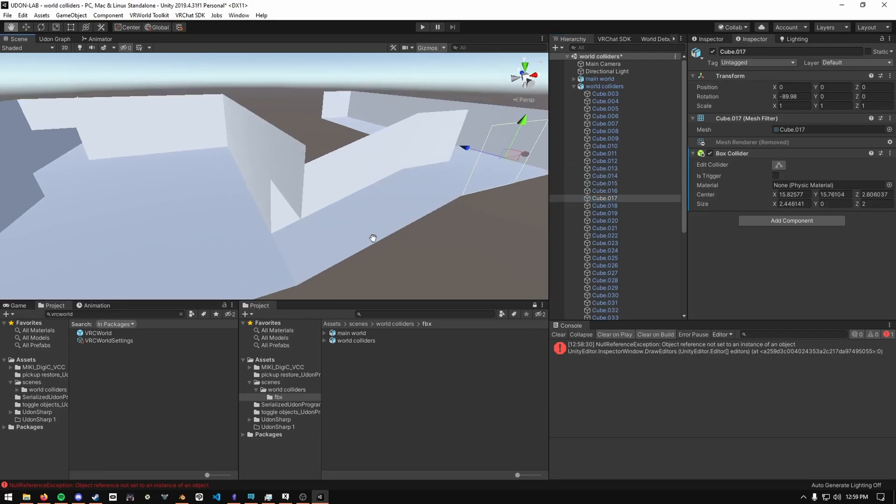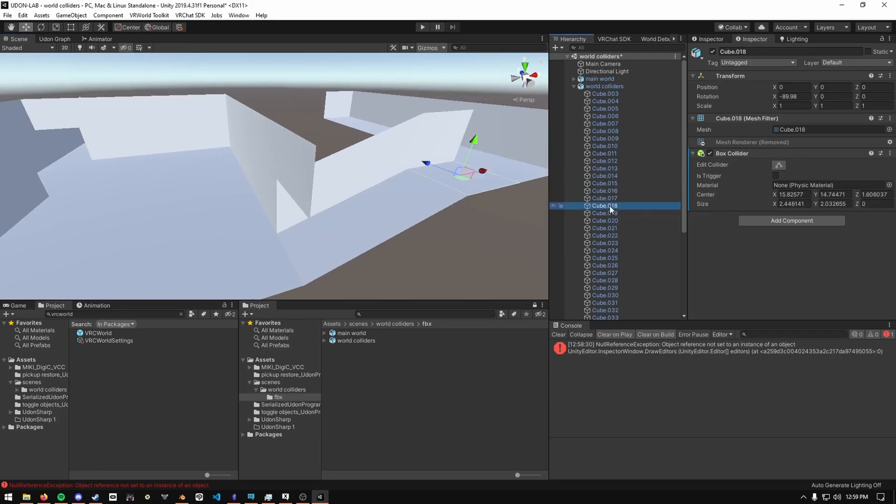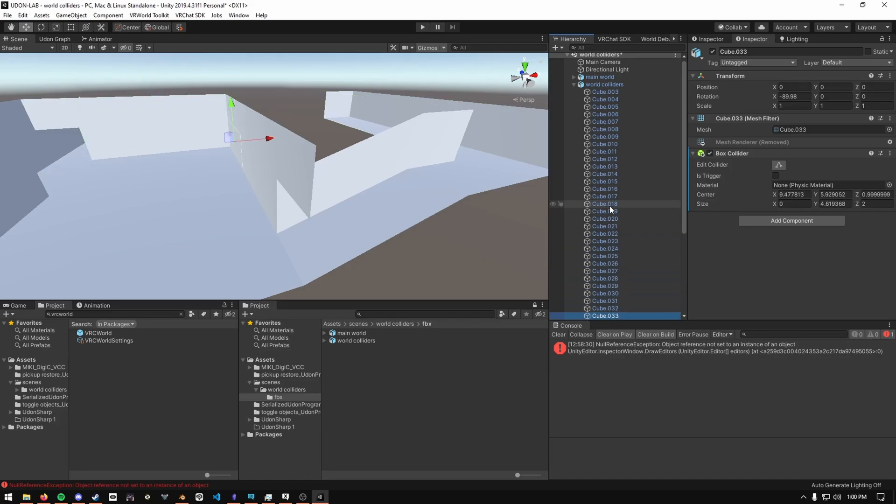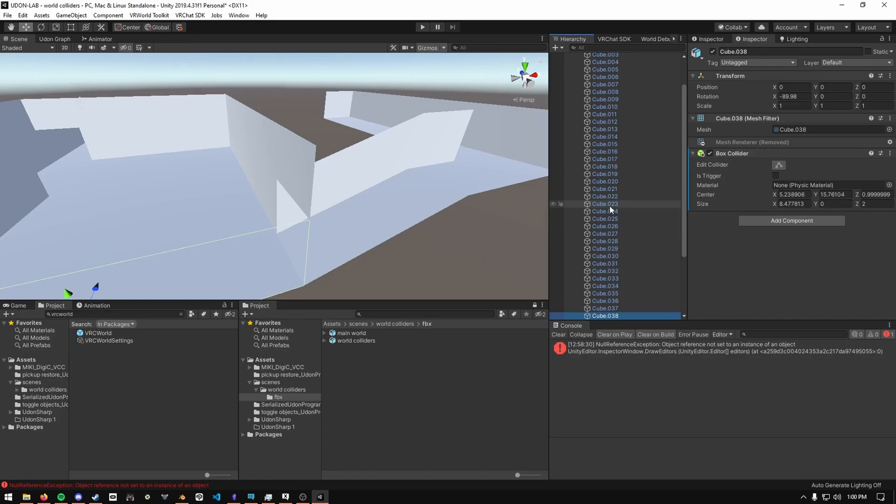But for the most part, every single face has its own collider and you can probably even delete the ceiling ones if you wanted to. And this is just a really quick way to do box colliders so that way the world performs a little bit better.